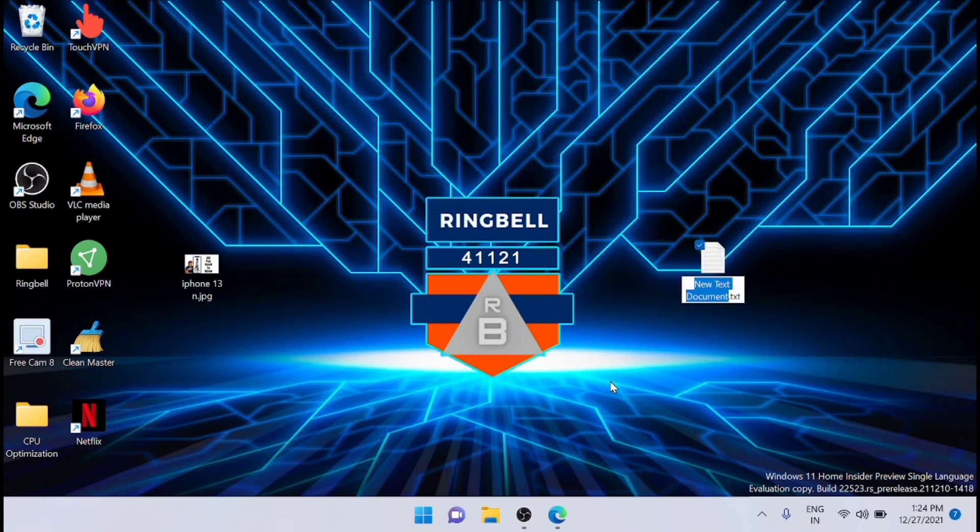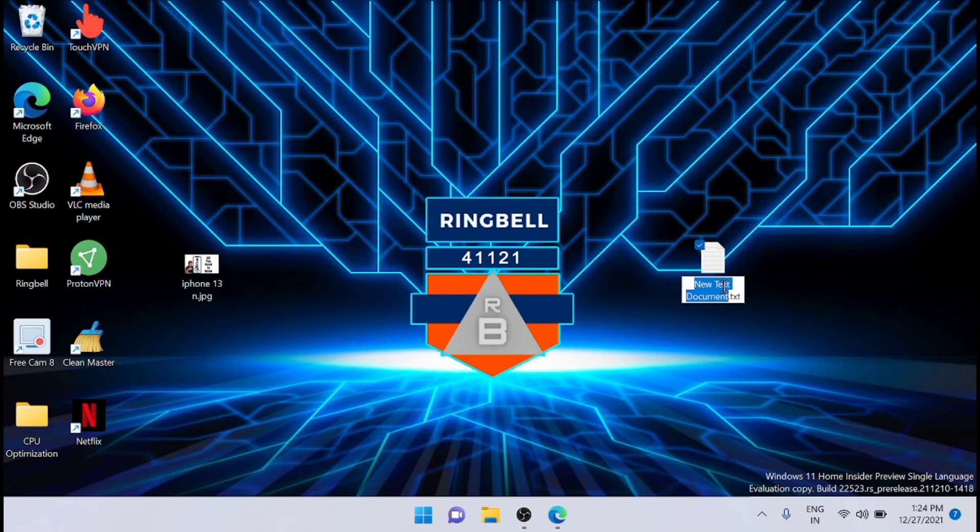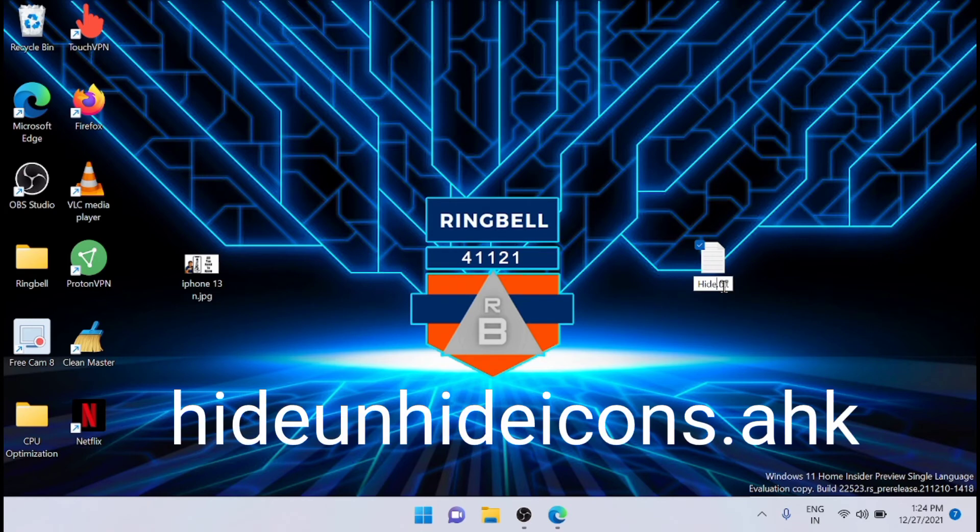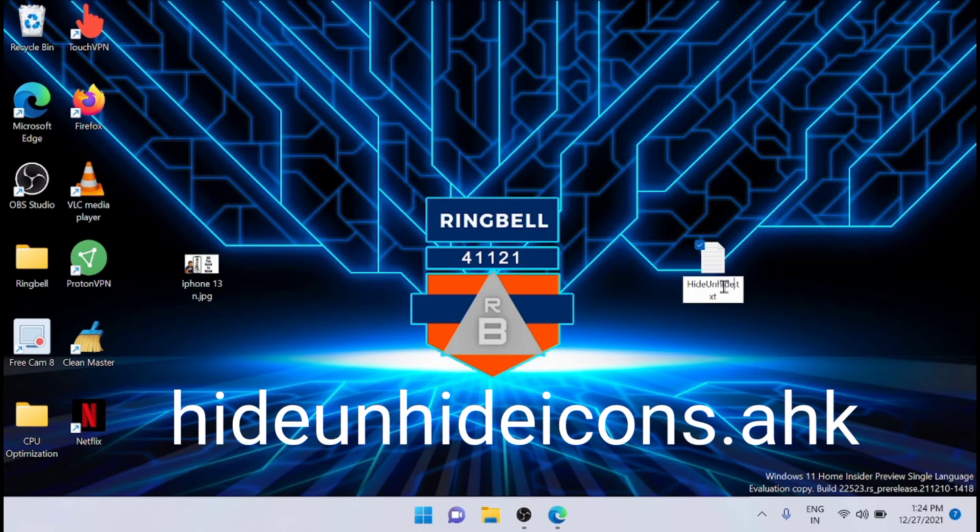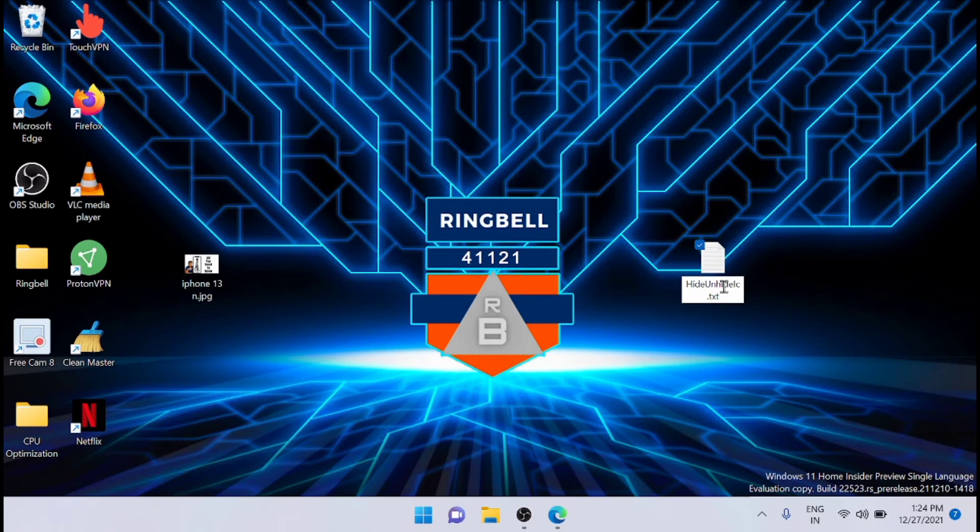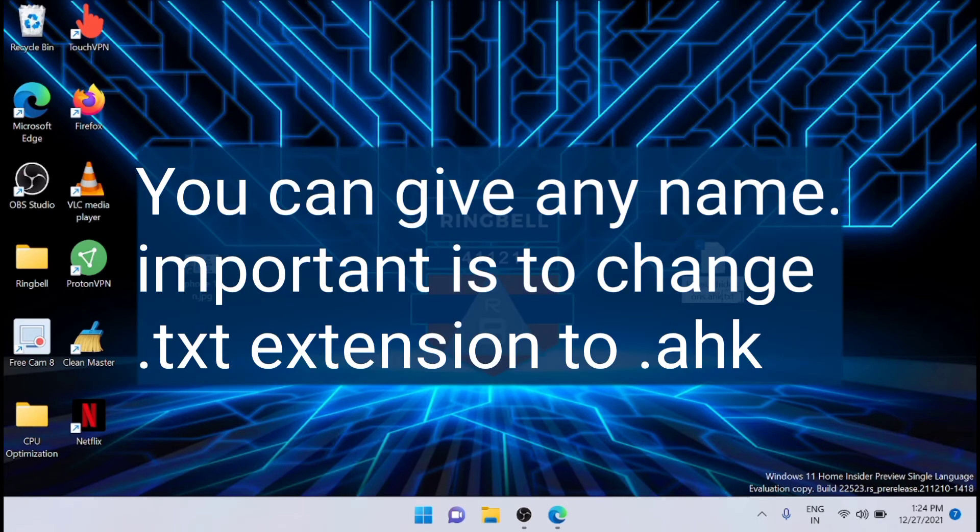Now you can see that a text file is created. Just rename it as hide unhide icons dot ahk. It is important that you replace the extension txt with ahk.